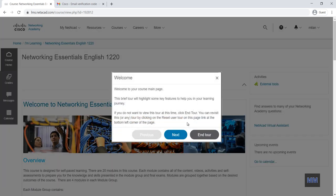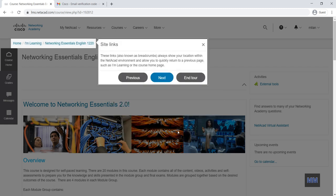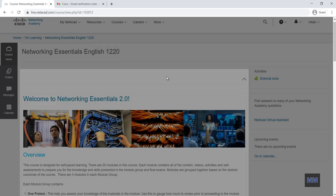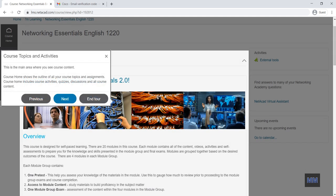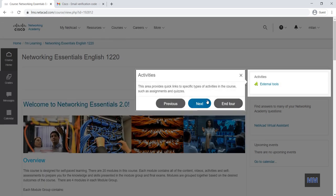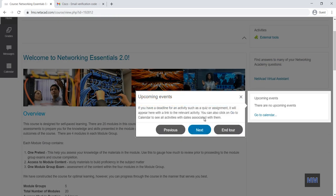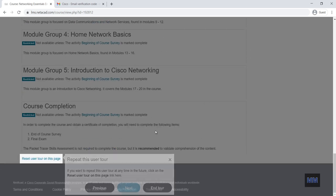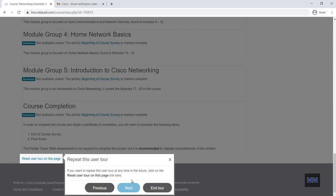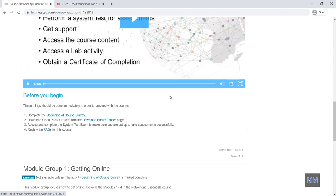So then again you have very good guideline about how we access the course. So it shows what are the site links, where we can find the topics and activities, then events, and finally I end the tour.